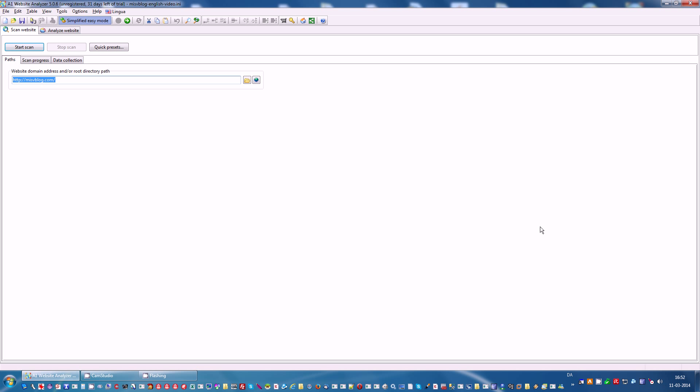Hi, my name is Thomas Schulz and I am the developer of A1 Website Analyzer. In this video I will demonstrate some of the website analysis tools you can find in the software.